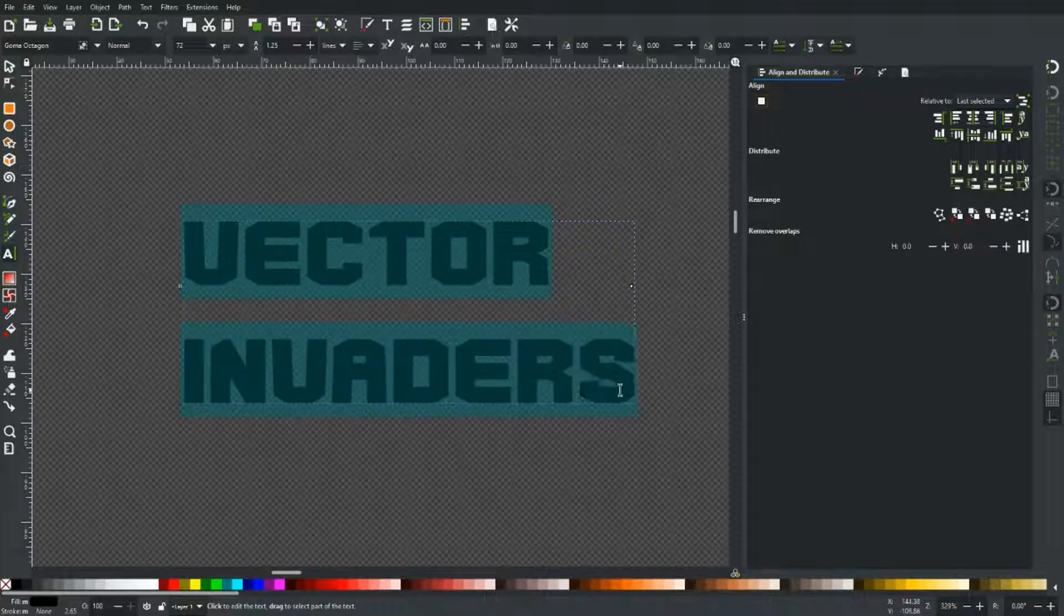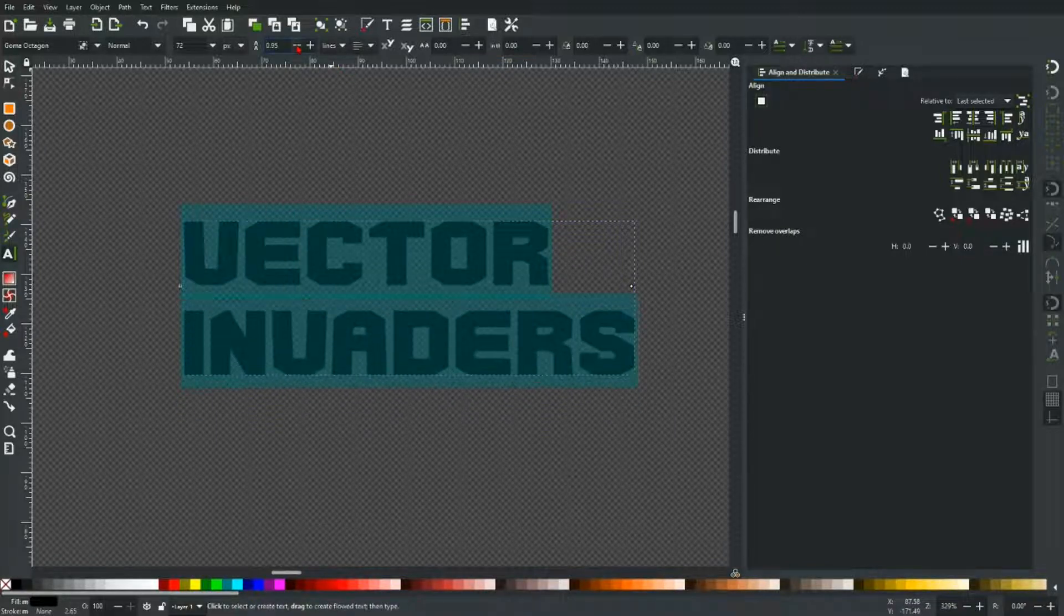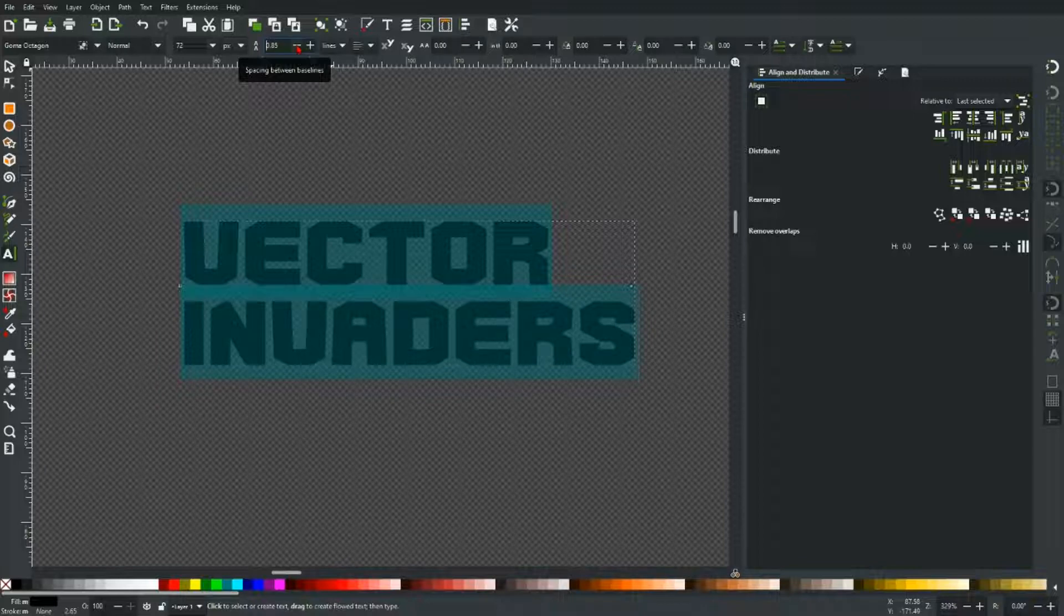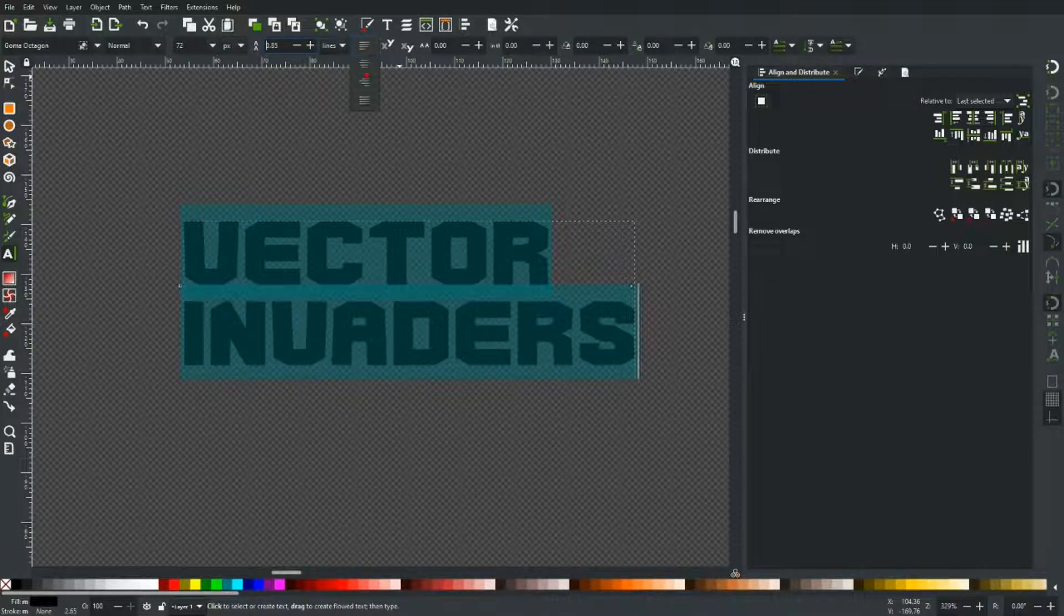Let's just select all that and make it a little tighter and centralize that text.